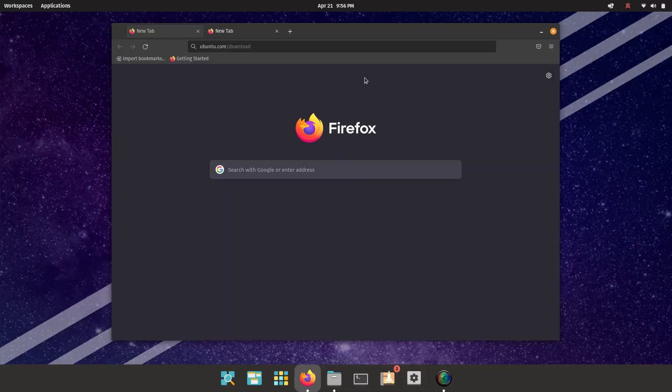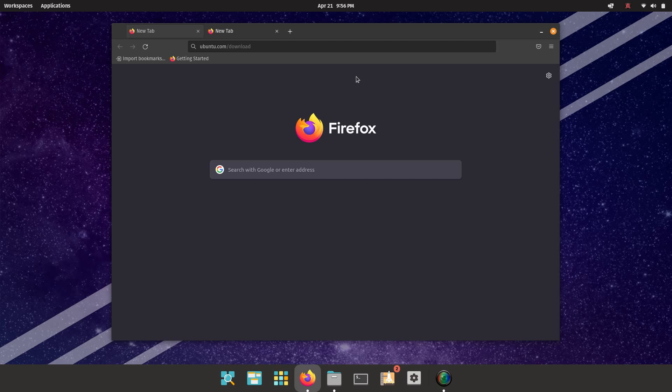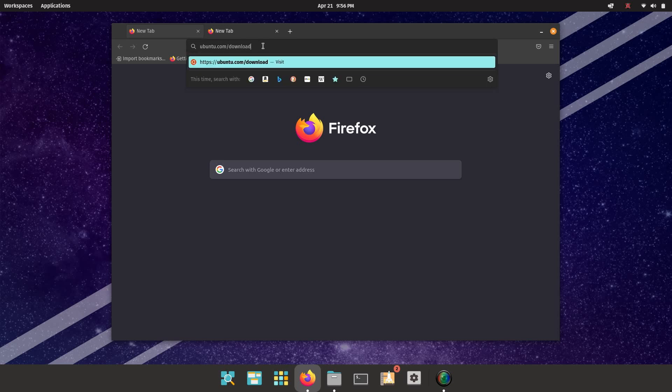Alright, so here we are on the desktop, and this computer that you are downloading Ubuntu on, this can be any computer running any operating system. The one I'm using in this example is running Pop! OS, but you can already be running Ubuntu, or you can still be on Windows or Mac OS, it really doesn't matter. So open up a web browser, and we're going to go to ubuntu.com/download.